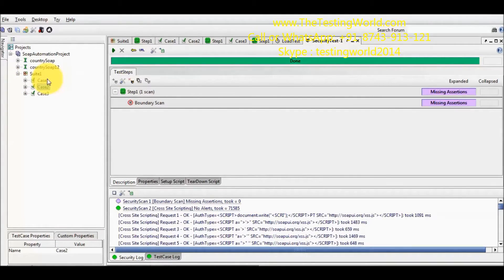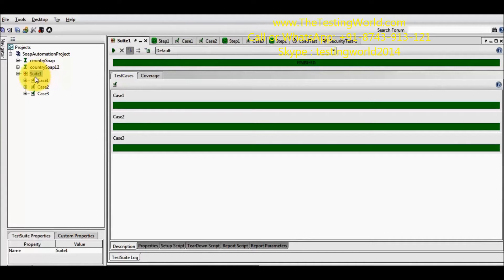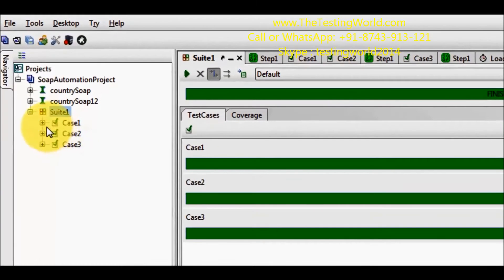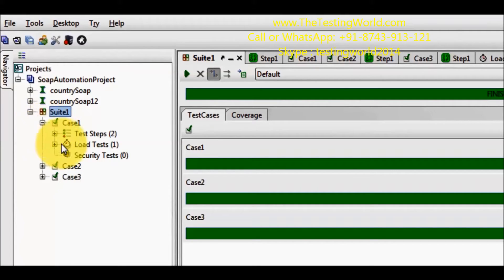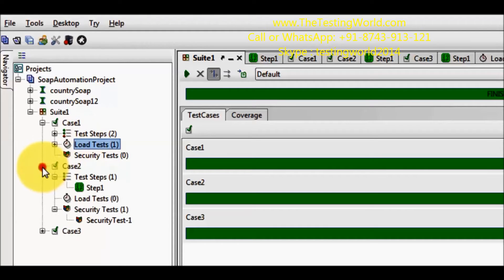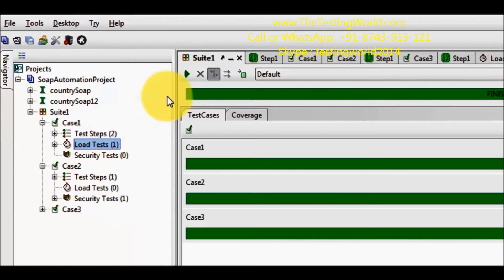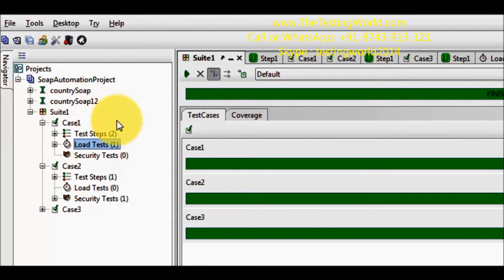First I am moving to my test suite, and here we have 3 test cases. In the first test case we have a load test as well. In the second test case we have a security test. In this session we are going to execute only functional test cases from the command prompt.